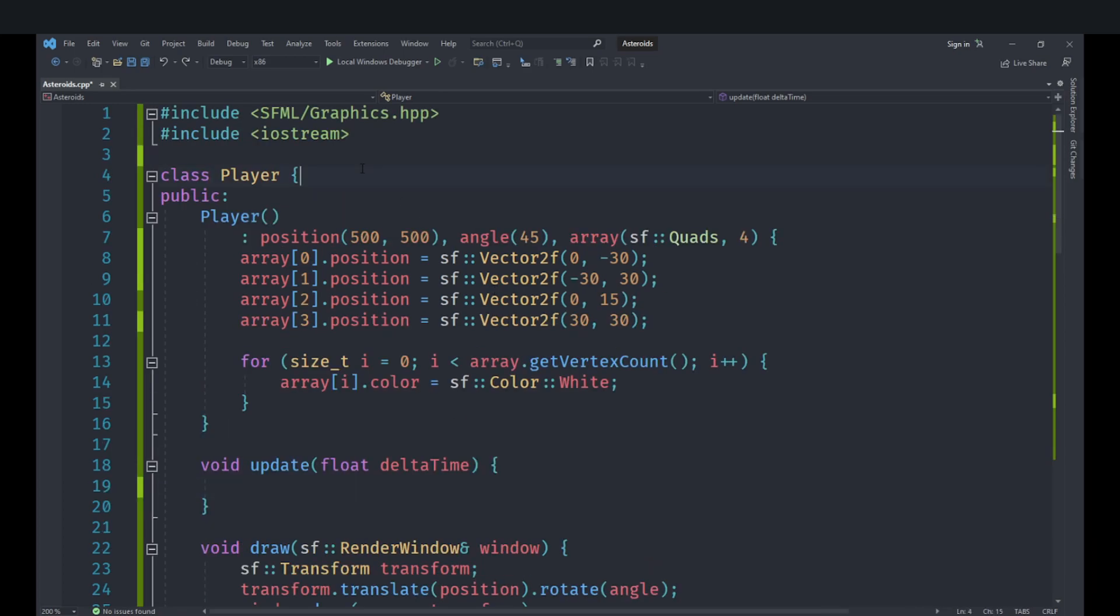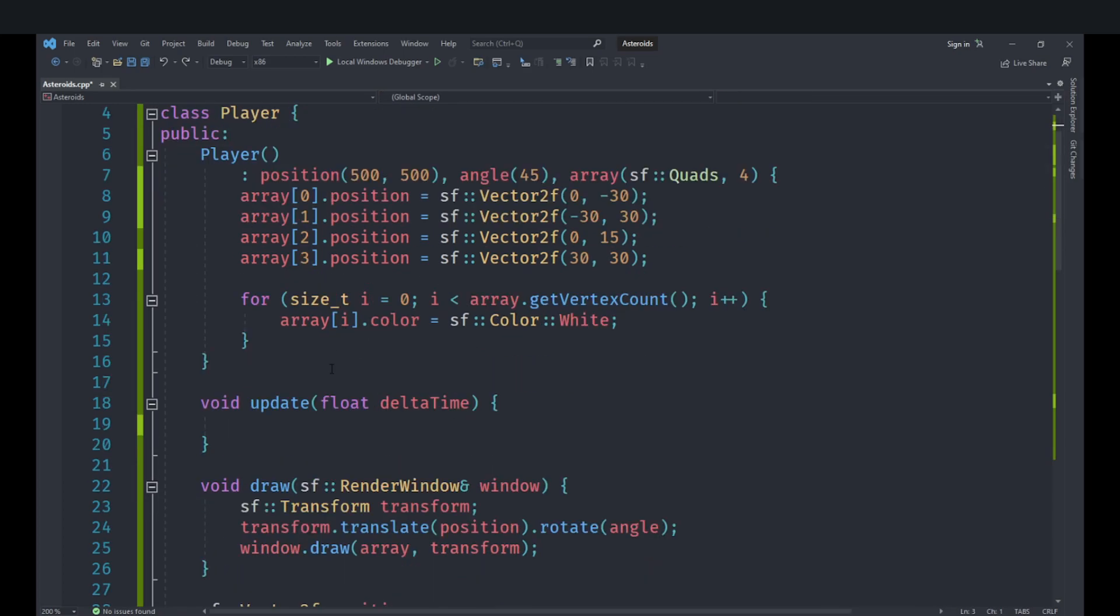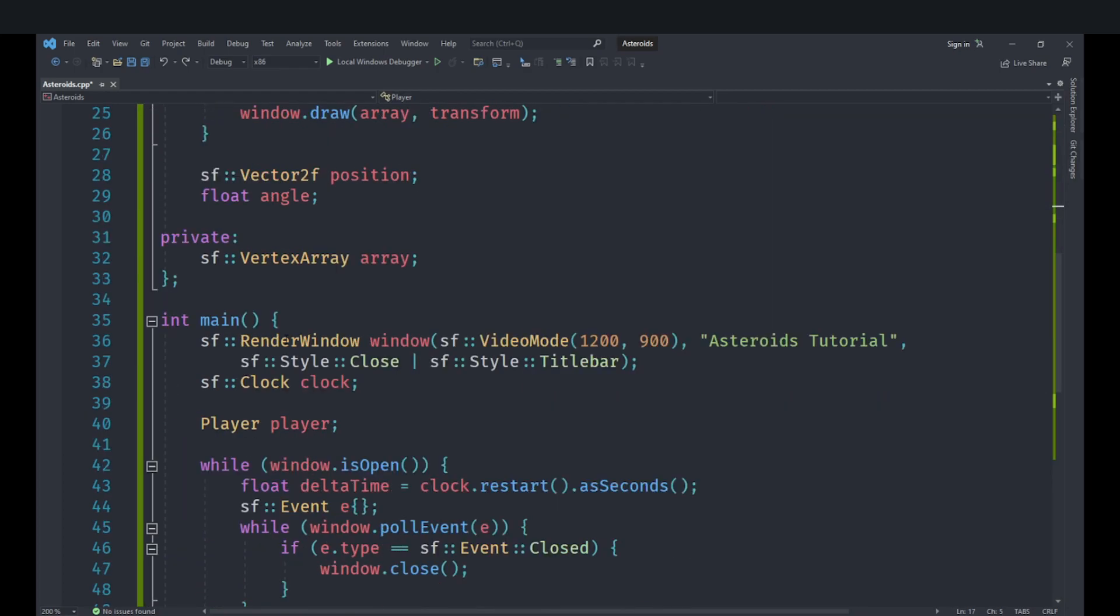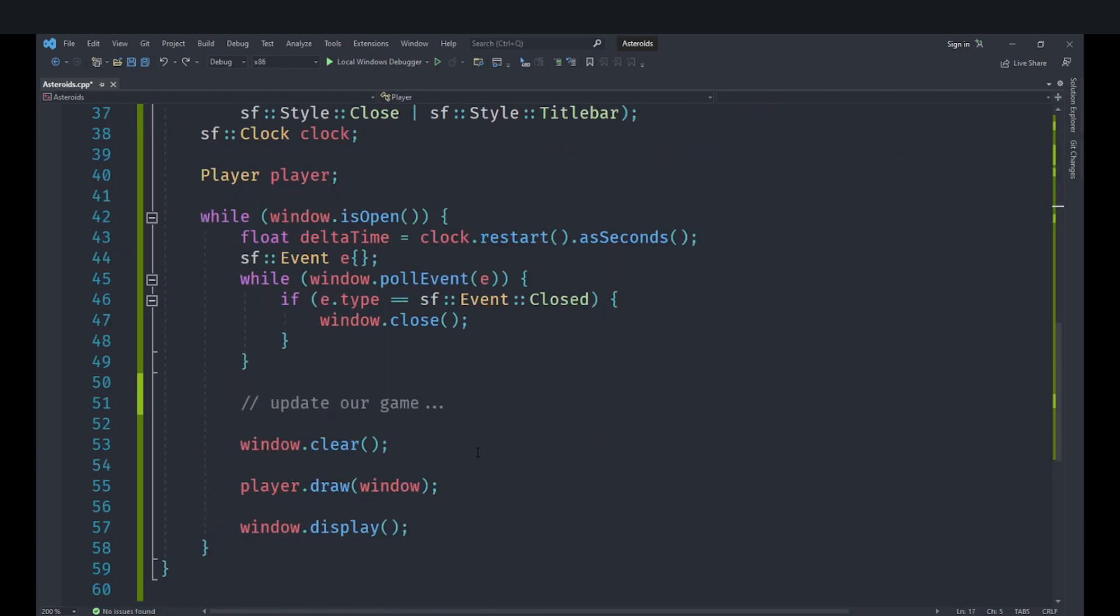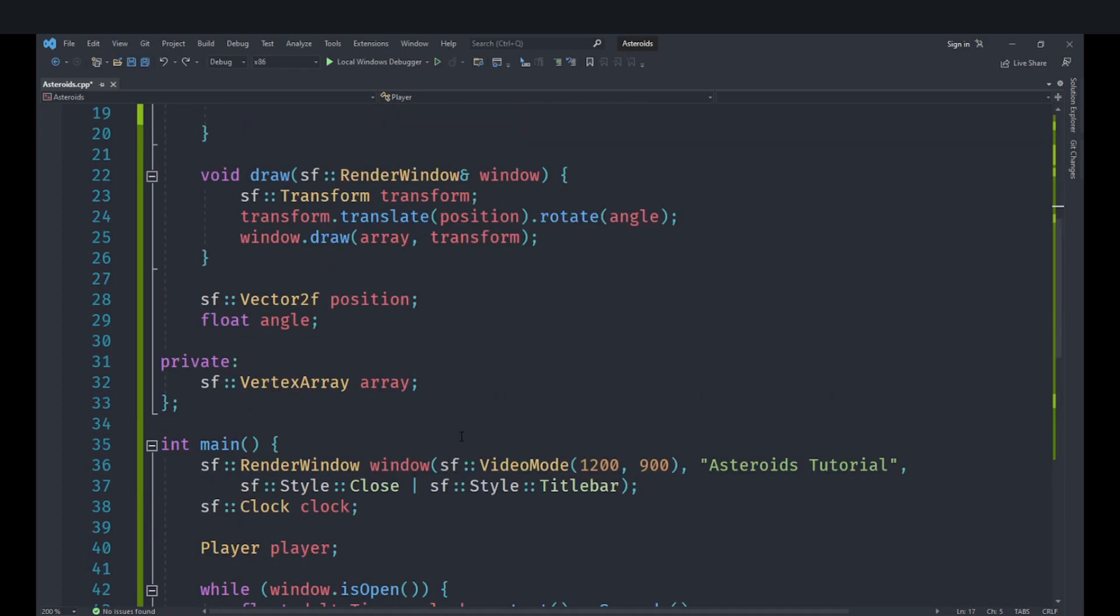Welcome back everyone to the Hello World Sky and this is the next episode of our SFML Asteroids game series. In this video we are going to implement the update logic for our player.